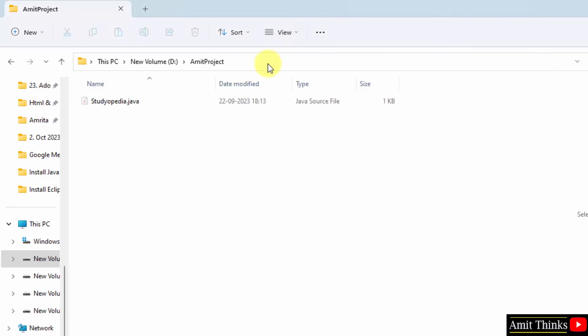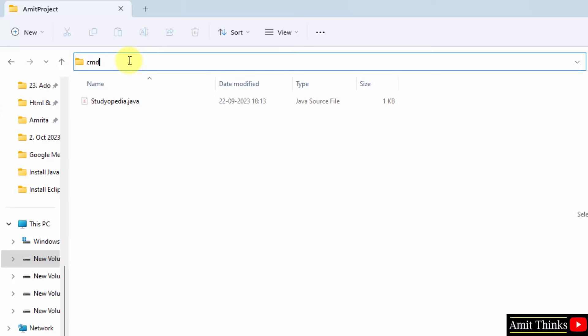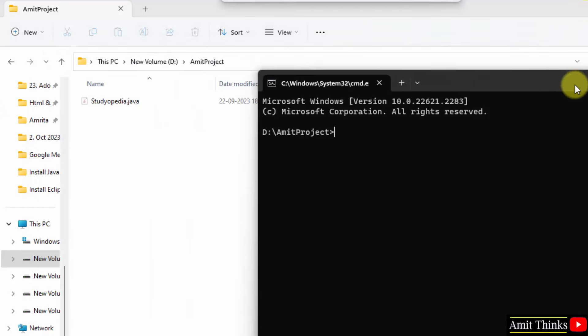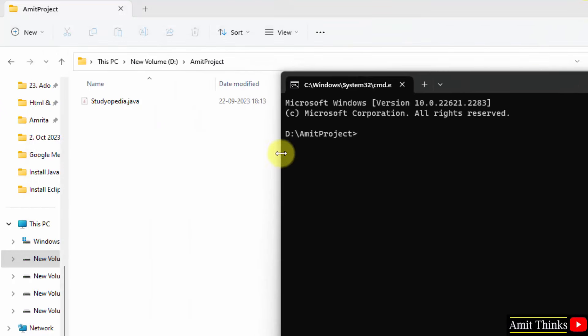Now, here we need to reach this path on command line. Type cmd on Windows 11 and press enter. So, you have reached here directly. Now, we need to run this program. So, I will just directly run it Java.